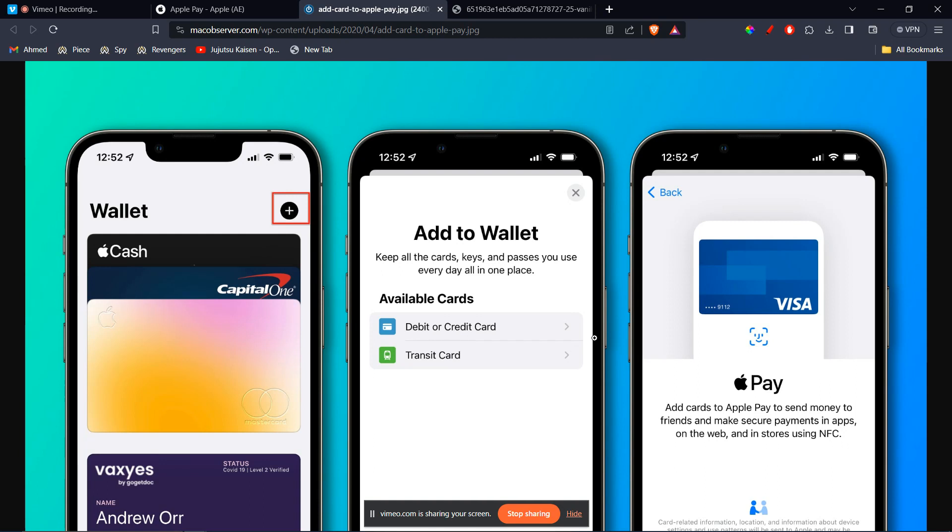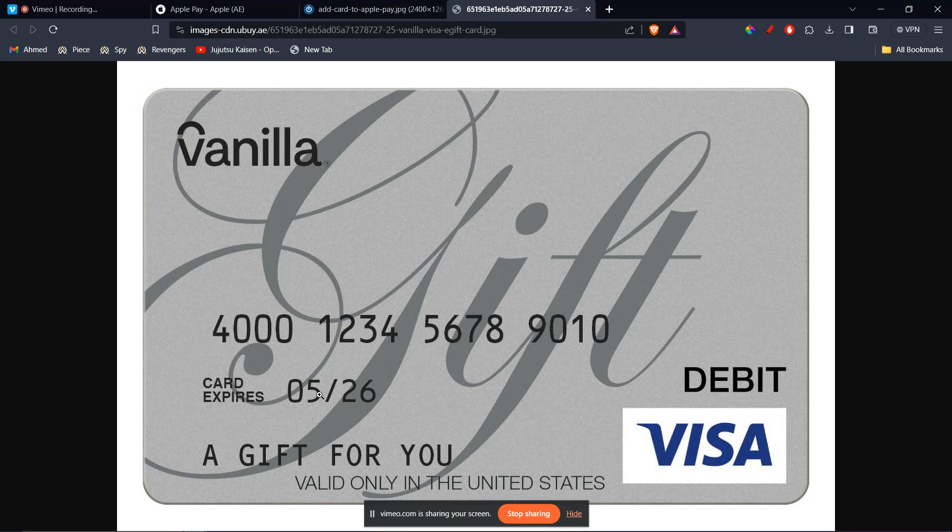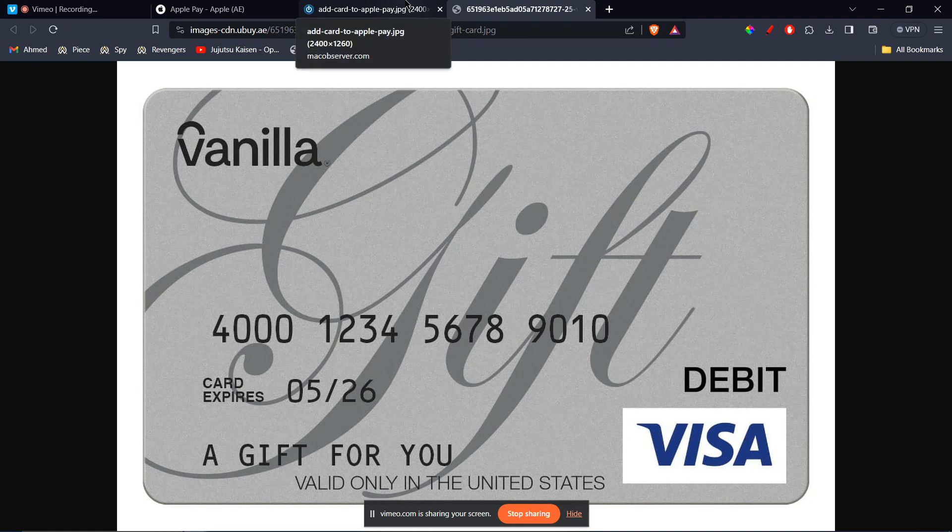Now, once you click on that, you're going to see the information you have to type in. It will ask you the card number, which is right here on the first row. Then it's going to ask you the expiration number, which in our case is 526. And then it's going to ask you a security code,